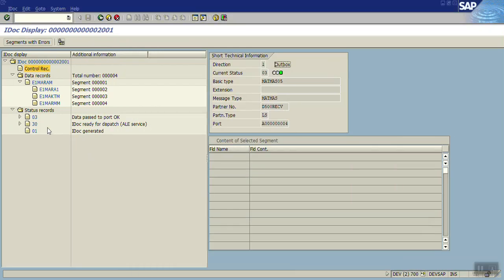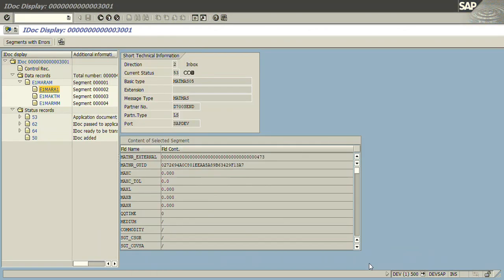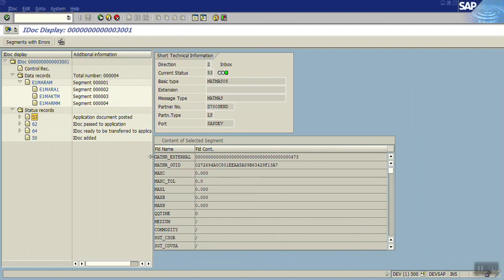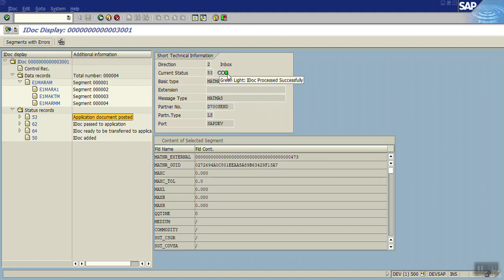That is 50, IDOC added, 64, 62, and 53. 53 is success. You can see the IDOC is posted, it's the green icon.